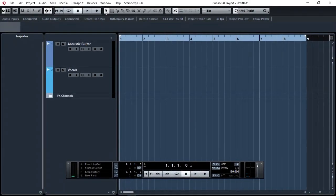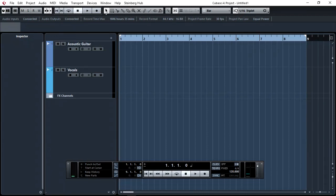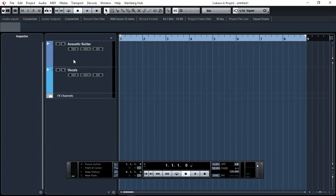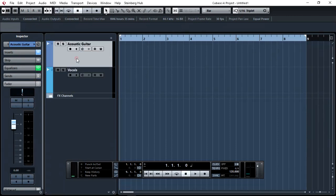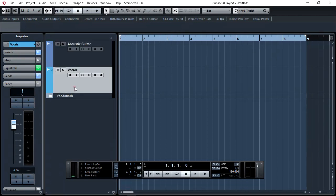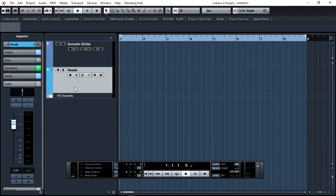And the final stage of setting up our audio interface devices in Cubase AI, is assigning our tracks to our virtual inputs. As you know, the position of the track, one for acoustic guitar and two for vocals, there's no significance how they are laid out and compared to which channel on our audio interface the microphones are. That's where virtual inputs buses come into play.